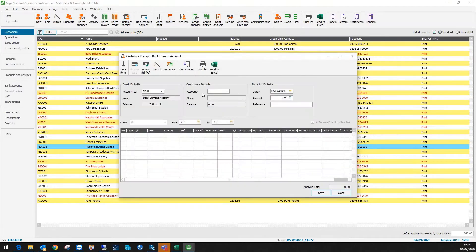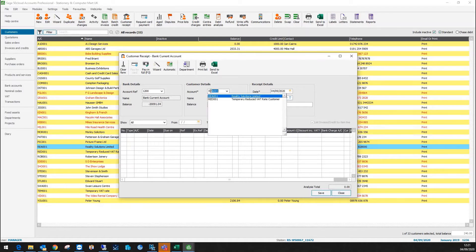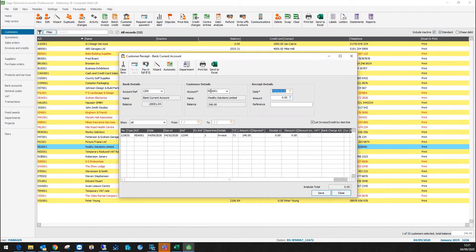I'll click customer receipt, then I'll need to select the customer. So I'll just start typing the first couple of letters and you can see that then shrinks this down. Reality Solutions is the correct one.